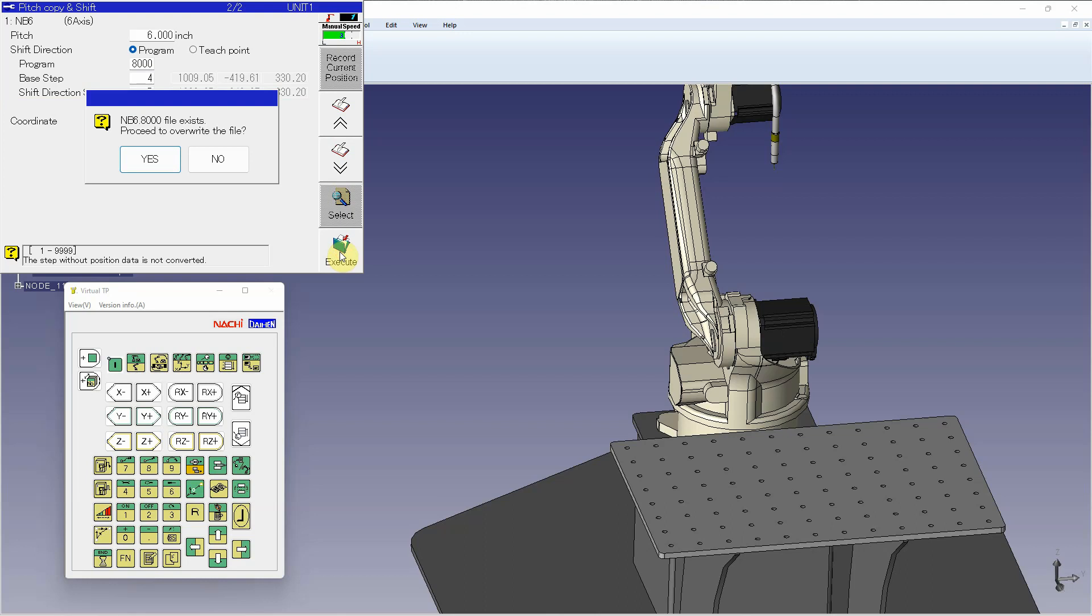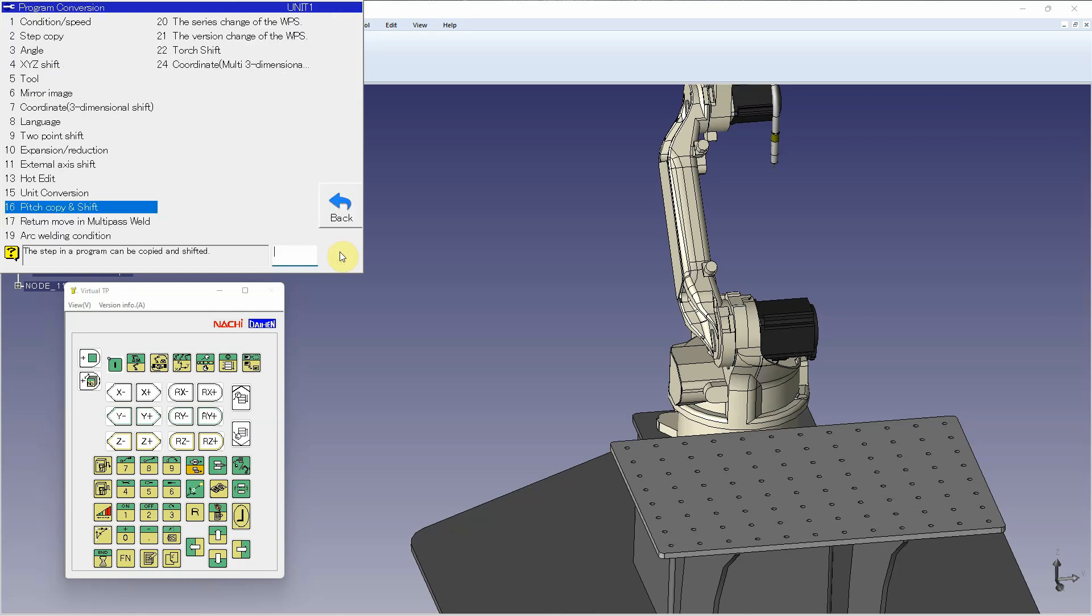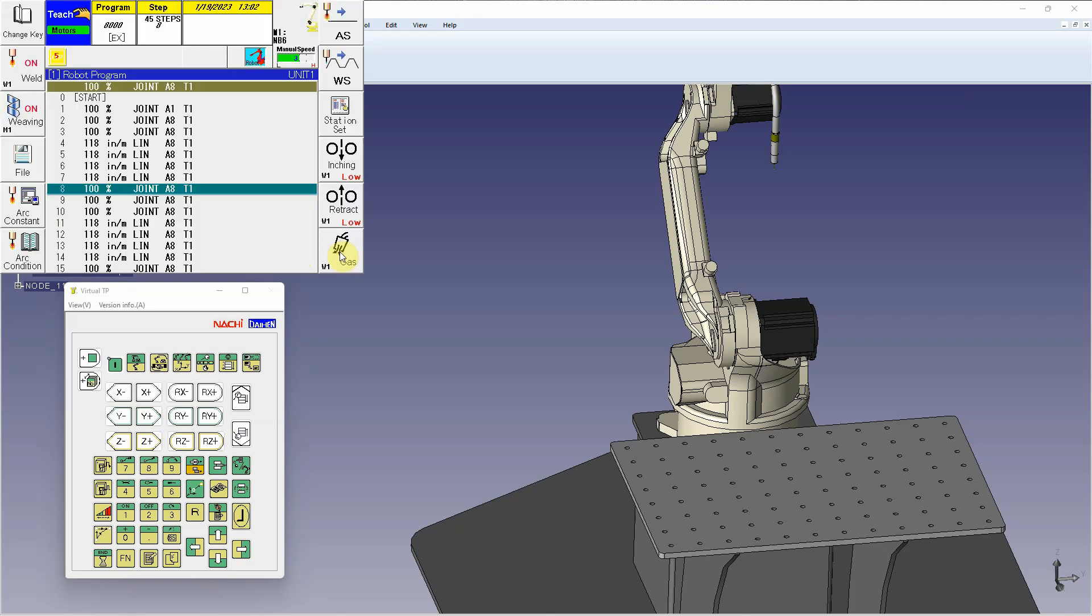It'll ask me to overwrite. I can hit yes. It'll tell me conversion was completed, and to hit any key. From here, I'll hit any key and reset back to the main screen.